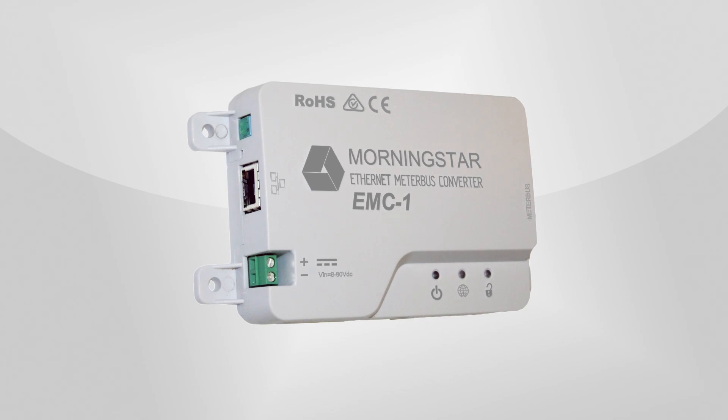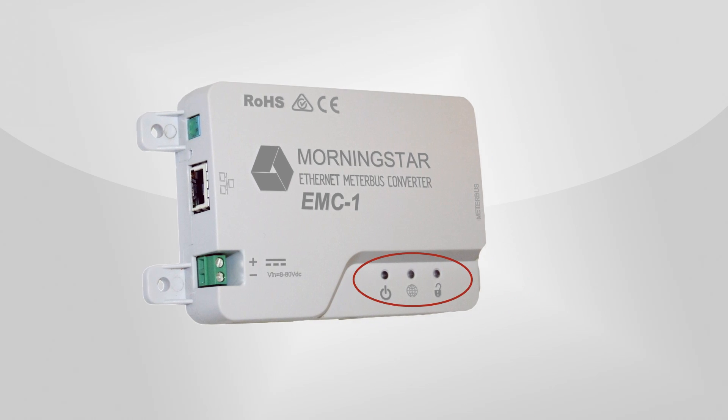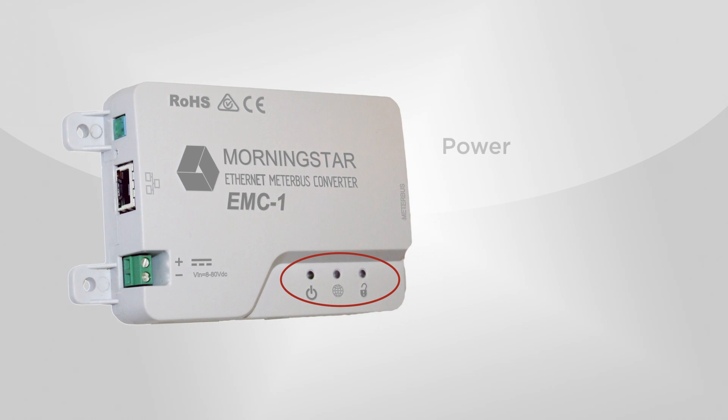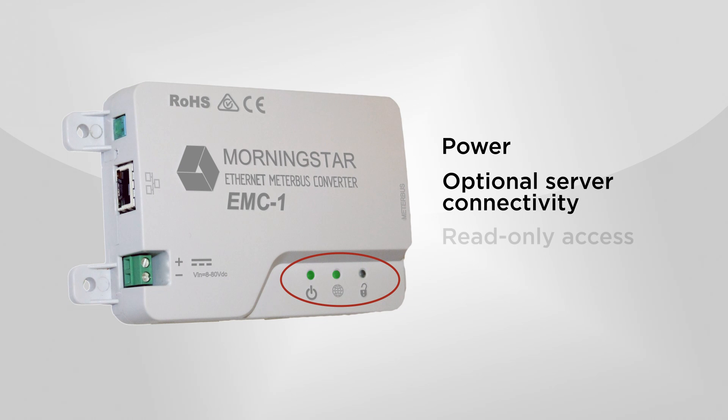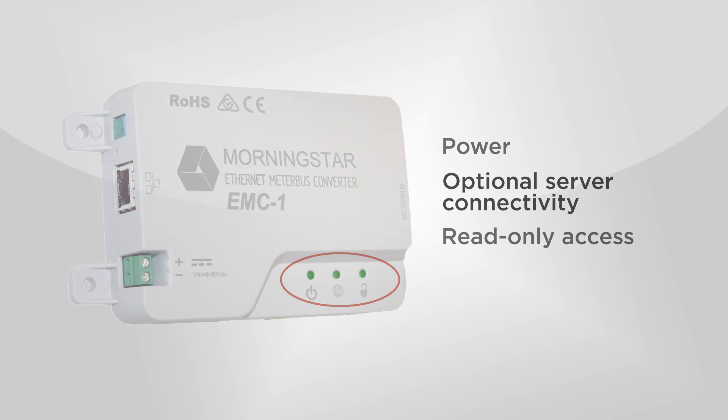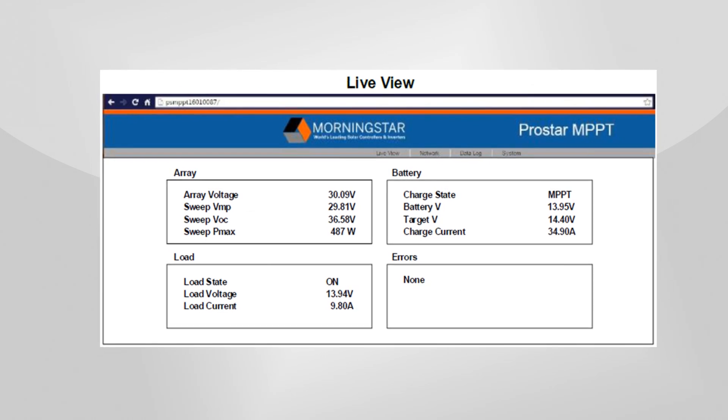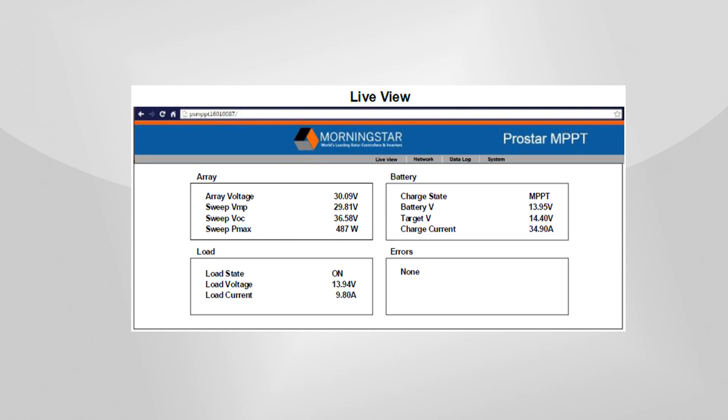Three LED lights display information about power, optional server connectivity, and read-only access. The EMC-1 offers visibility into Morningstar's LiveView webpage, which can be accessed by any browser on any device, tablet, phone, or PC.